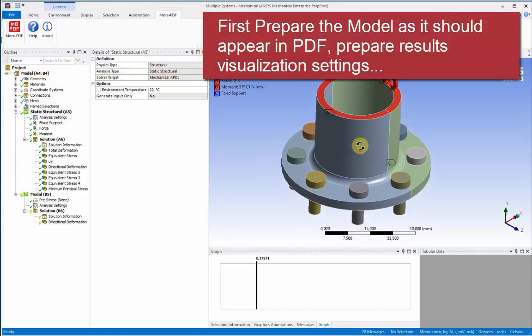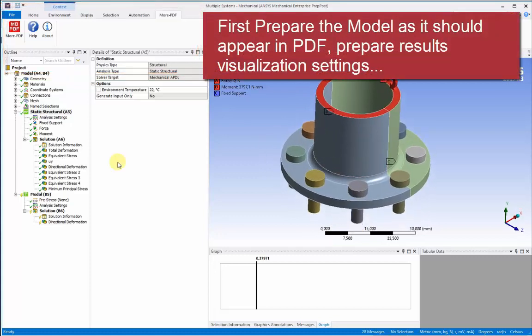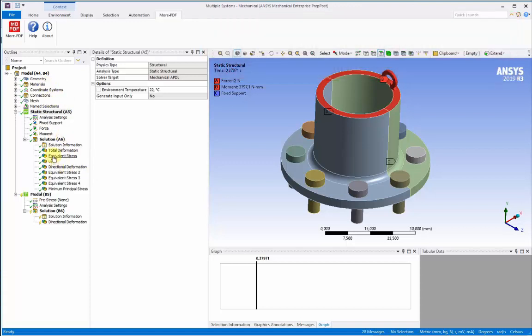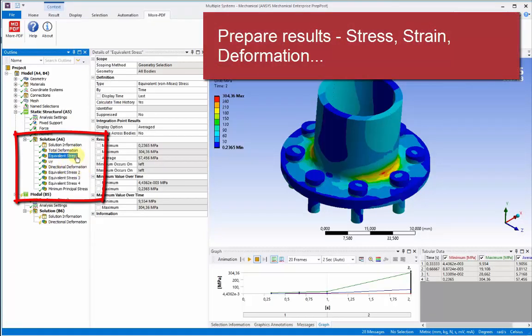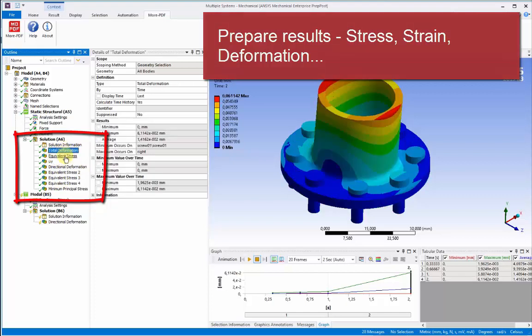First, before we use it, we need to prepare the model so exactly as it should appear within the PDF once it's exported. So to start with, we need to take a close look at the result analysis visualizations and prepare them exactly as we'd like to see them in the report.